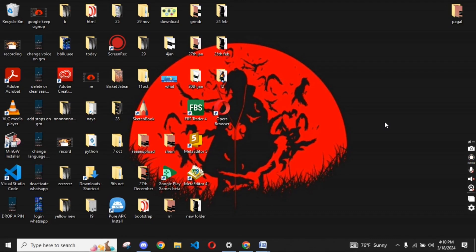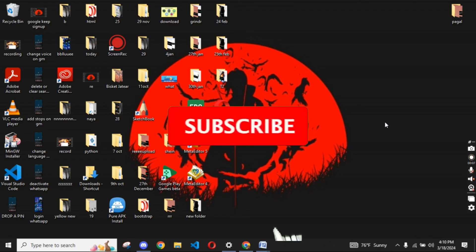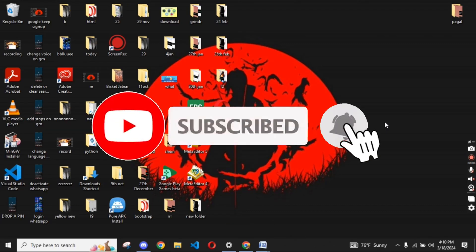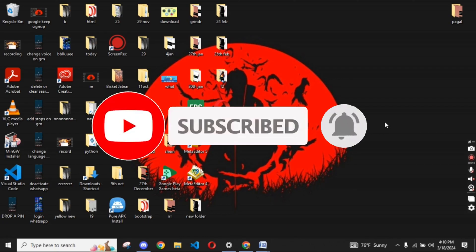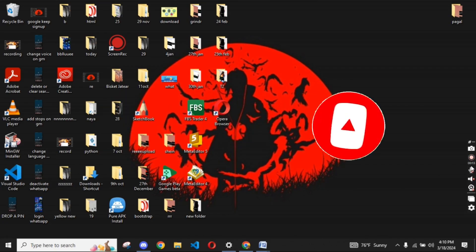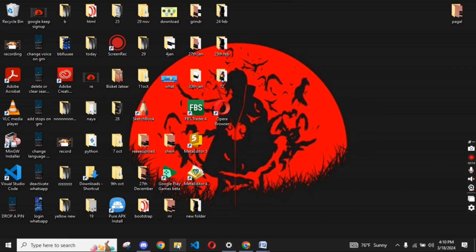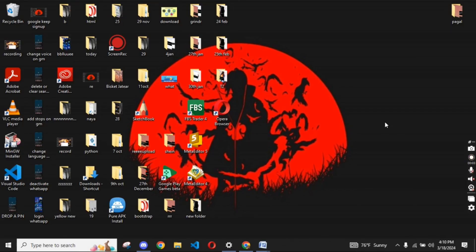If you have any doubts or queries, let us know in the comment section. Don't forget to subscribe to our channel. Also press the notification bell icon so that YouTube will notify you whenever we post a new video. I hope this video was helpful to you. Thank you so much for watching.